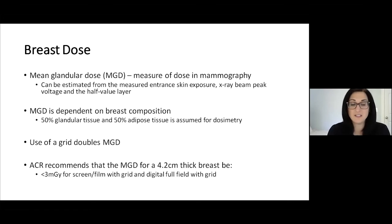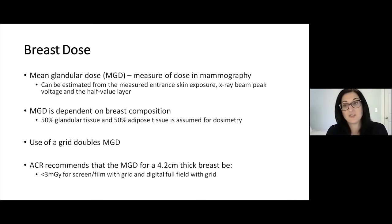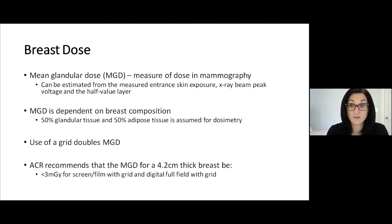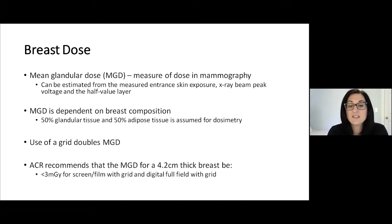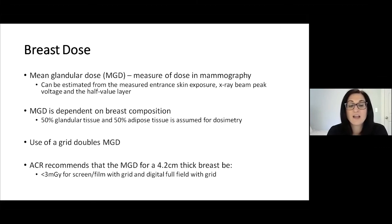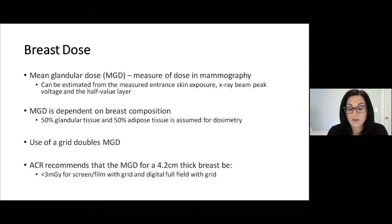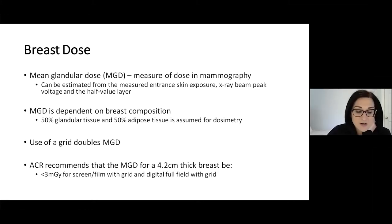Using a grid doubles the mean glandular dose, but as discussed, it improves image quality and contrast. The ACR recommends that the mean glandular dose for a 4.2 centimeter thick breast be less than 3 milligray — and that's for either film screen with a grid or digital full field with a grid.